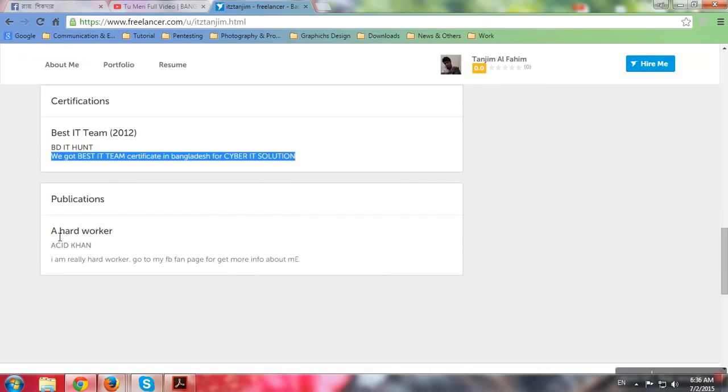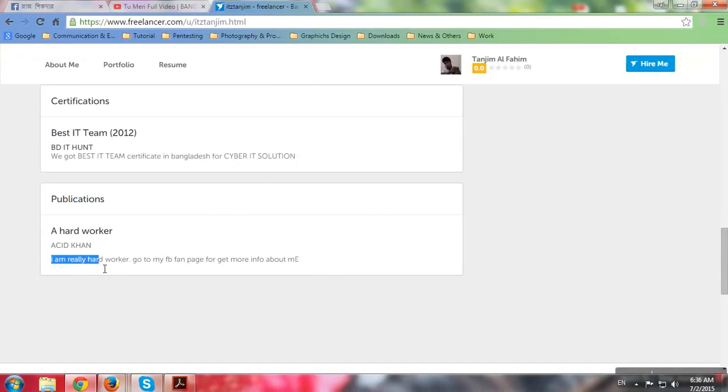This hard worker, Asit Khan, actually has done many hard workers. I am really a hard worker.